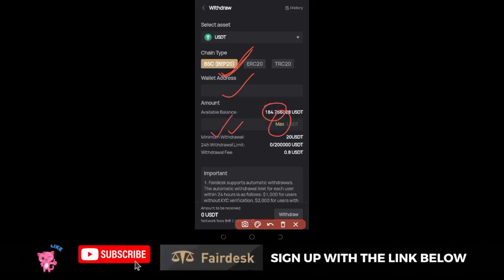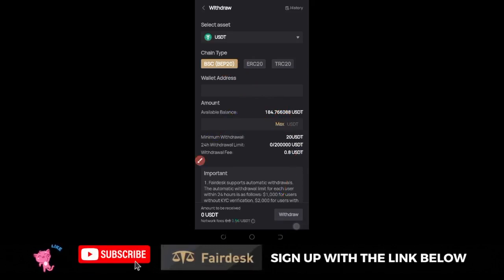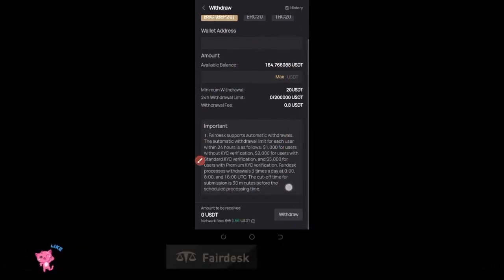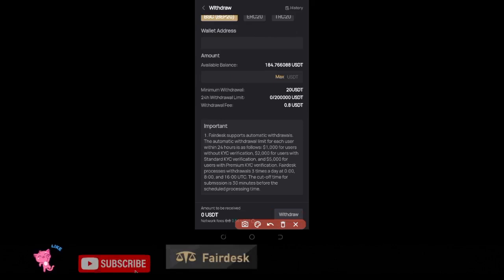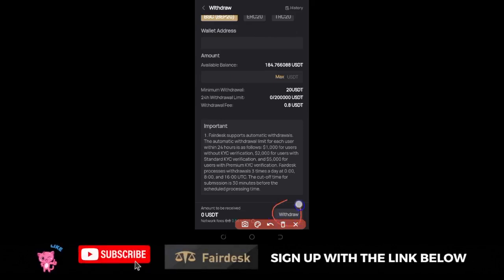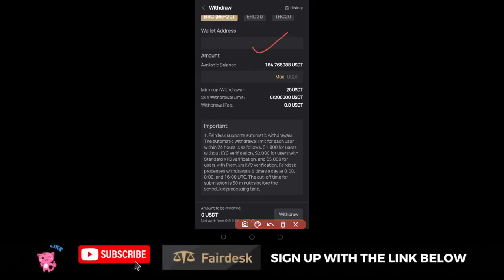Here is where you put the amount. You can select Max to select everything you have, or just type in the amount you want to withdraw. After that, scroll down and click on Withdraw — this button will be highlighted once you fill in all the information. Go ahead and click Withdraw, and your funds will be sent to whatever wallet address you entered.